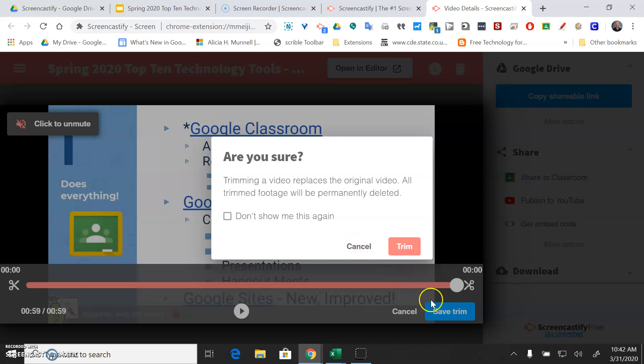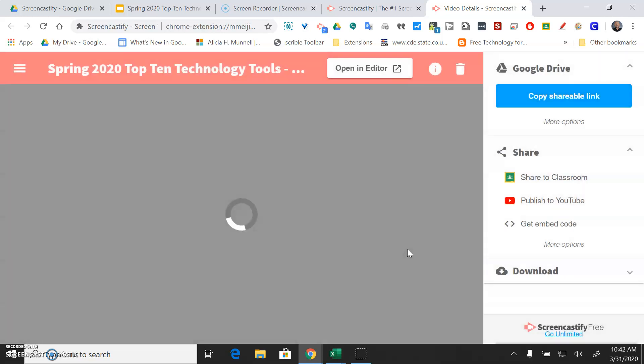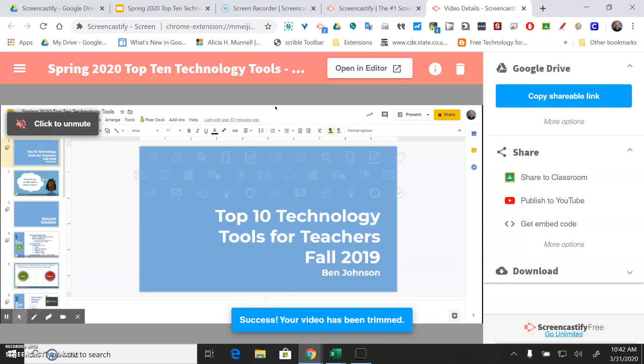And I was going to save that with the trim and that should have gotten rid of the beginning and the end of my video hopefully if I did it correctly. And that's an optional step that you actually don't even need to do. So feel free to skip that step.